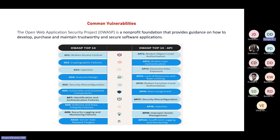These top 10 vulnerabilities are common in web applications. OWASP also has a similar list for APIs, since most modern applications are microservice and REST API based. Similarly, there is a Mobile Top 10 and a Cloud Top 10. As DevSecOps professionals, having a basic understanding of these vulnerabilities is important because 'Sec' is part of your profile — you should be open to security questions in interviews.